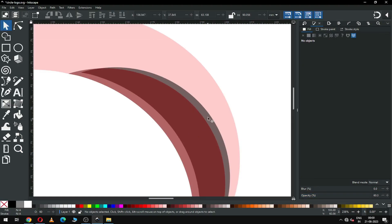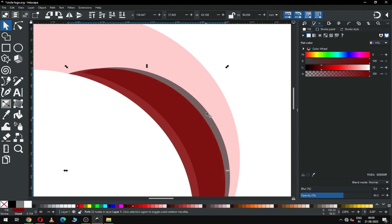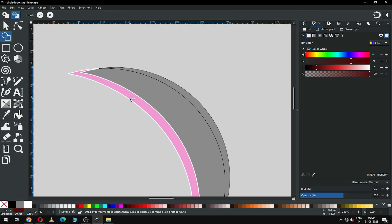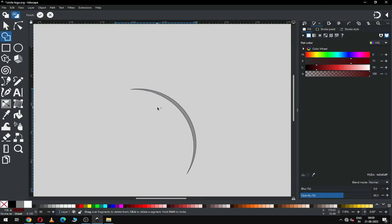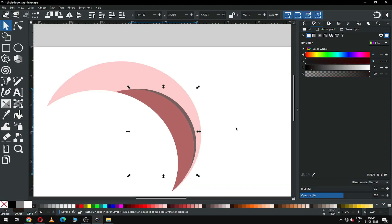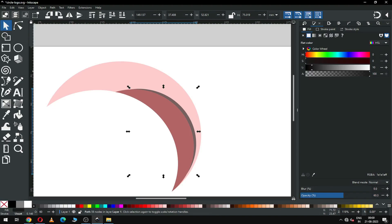Now select this object, duplicate it again, then select it with this and go to the Shape Builder tool. Delete the shape and delete this one again and finalize the shape. So now we have three shapes like this.